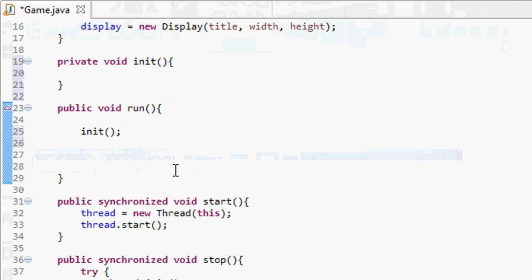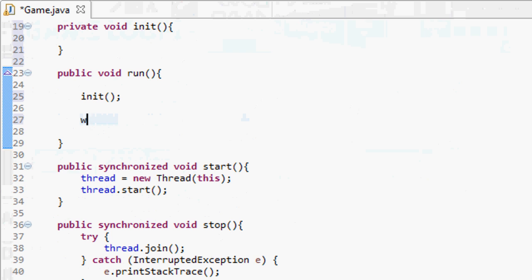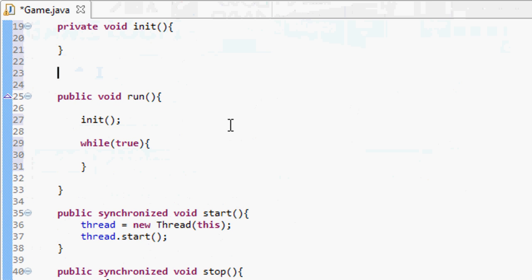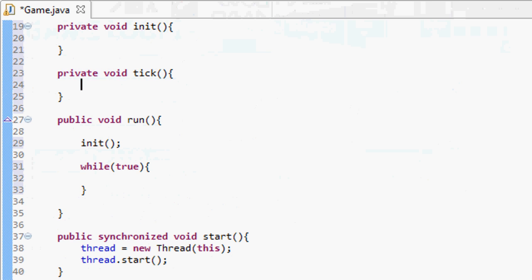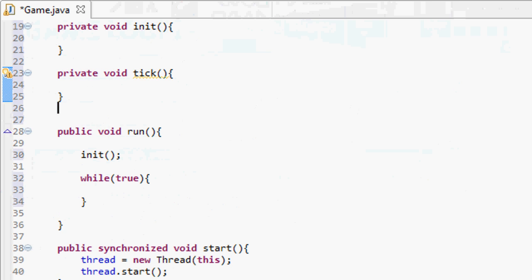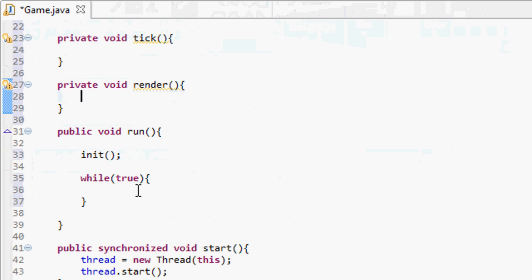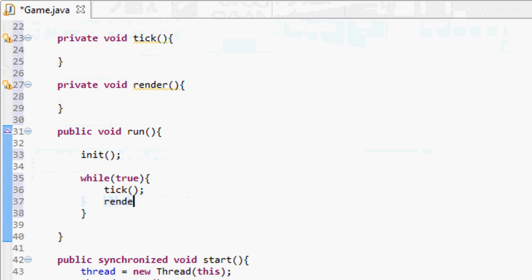To get something to run over and over again in Java we use a while loop. While something is true, do the code inside. We want to update everything and render, so below the init method we create two new methods: private void tick — which you can also call update — and private void render. In the while loop we call tick and then render over and over.